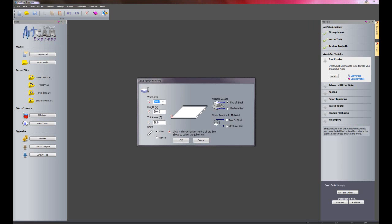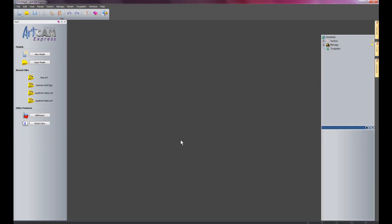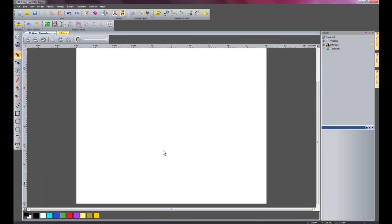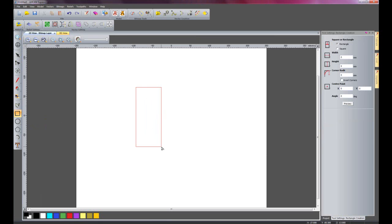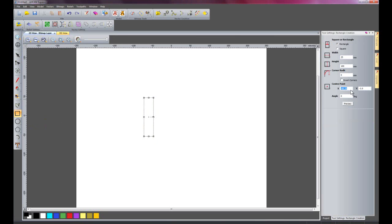This is going to be 500mm square and 13mm thick, so I will OK that and just wait for the new model to start up. I will just zoom in here and I am going to create a rectangle — 25mm wide and 100mm high, with the centre point at 0 and 100mm in Y, so it has just moved it up there.